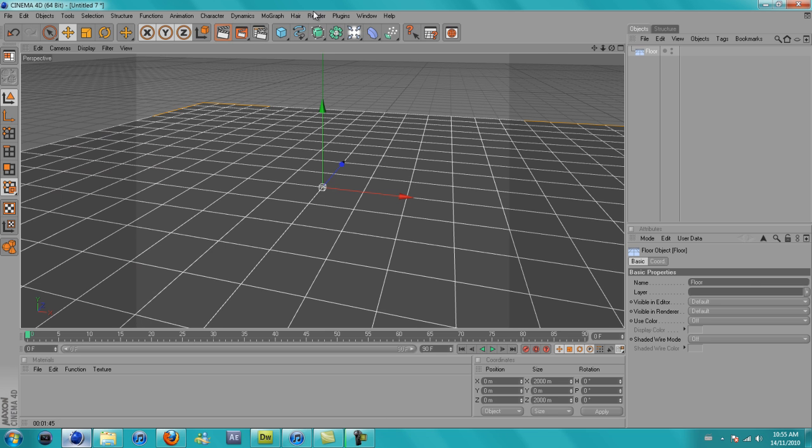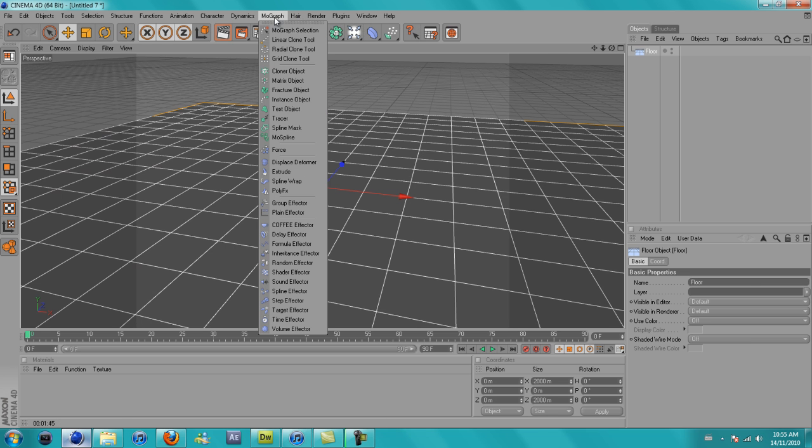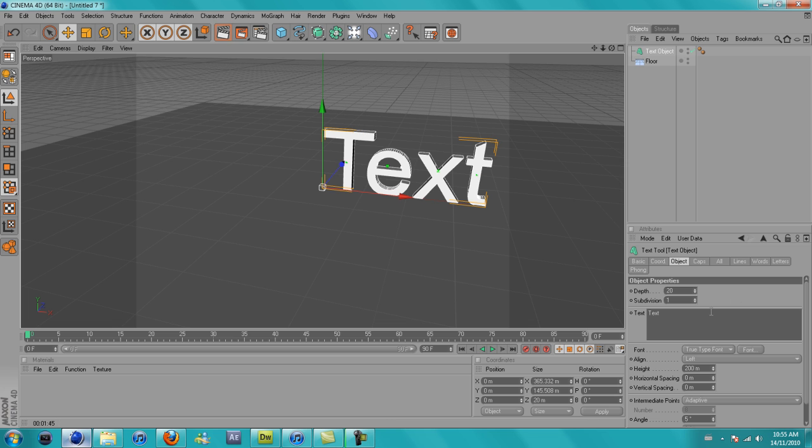Insert a floor, go to MoGraph, text object, just change the text to whatever you want to make it.